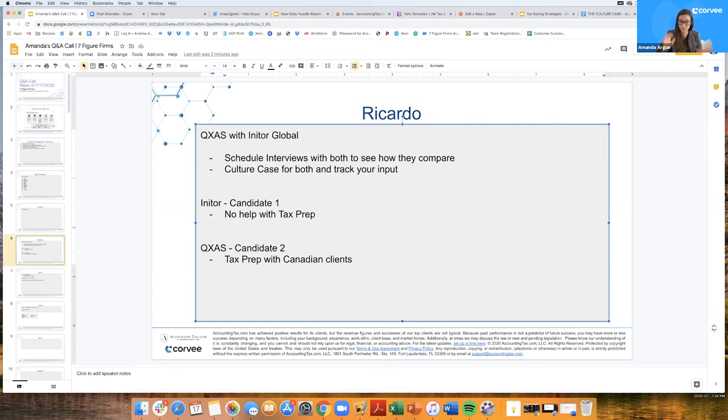If you're really on the fence about both of them, you liked both of them, they were both a slam dunk, and at the end of the day this person can also do tax, then I'd go with QXAS.